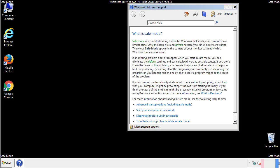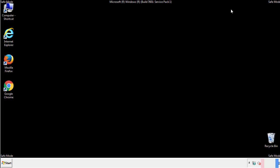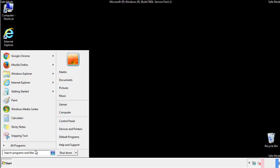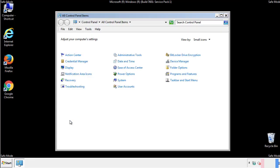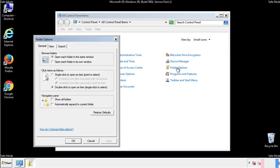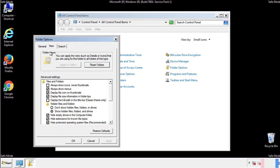Before we get started, we want to make sure that all the files and folders are visible. From the control panel, click folder options, view, and click the check box to make sure that we don't miss anything.